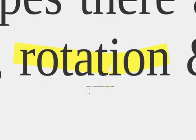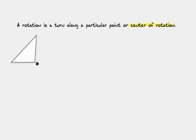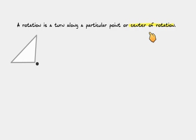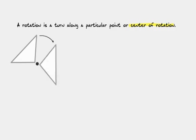Our third transformation is called a rotation. Rotation is pretty simple. It's a turn along a particular point. So I've drawn the point here. It's going to rotate around that point. And that particular point is called a center of rotation. So the center of rotation here is on that black dot. We're going to rotate it a little bit to the right. There it is. We've rotated along a particular point. We've turned it. Think of the T in rotation and turn.